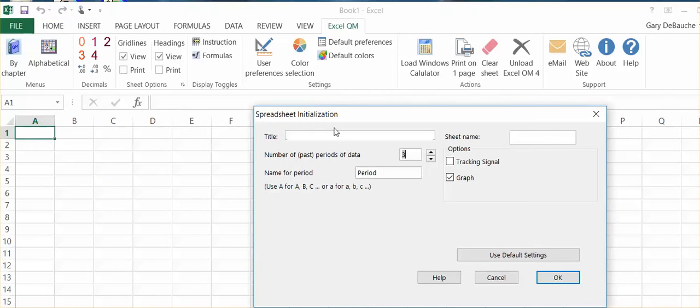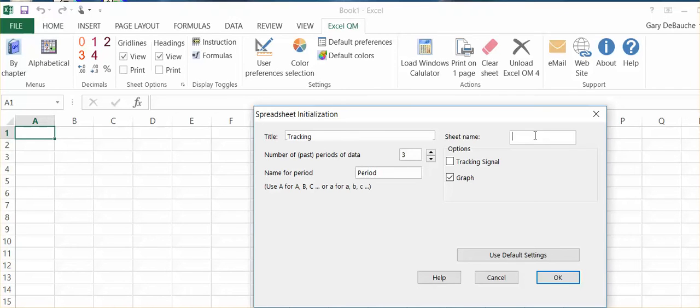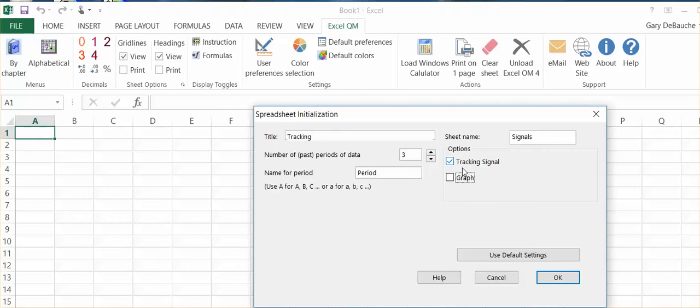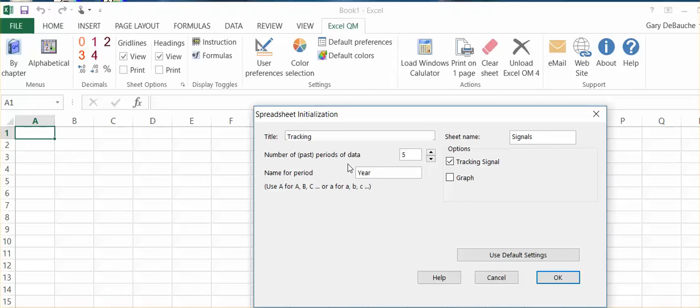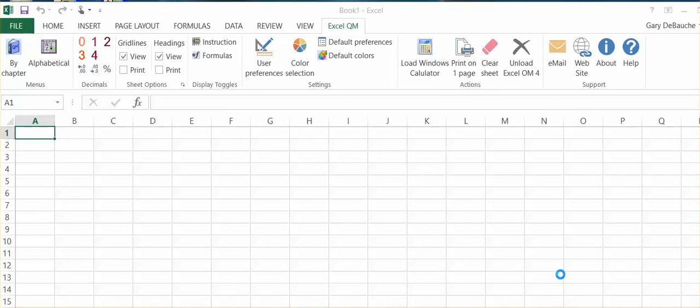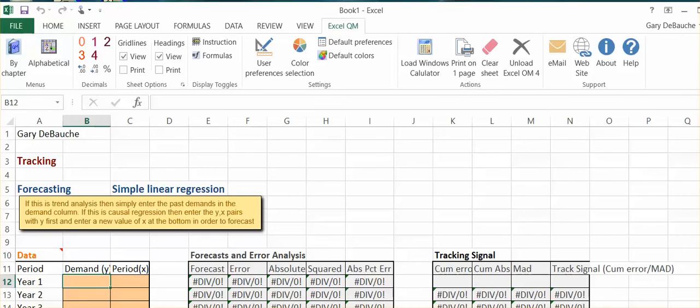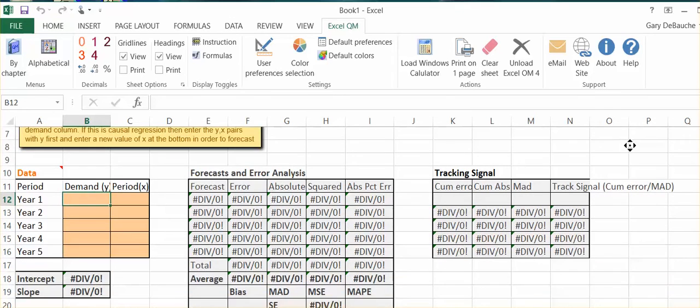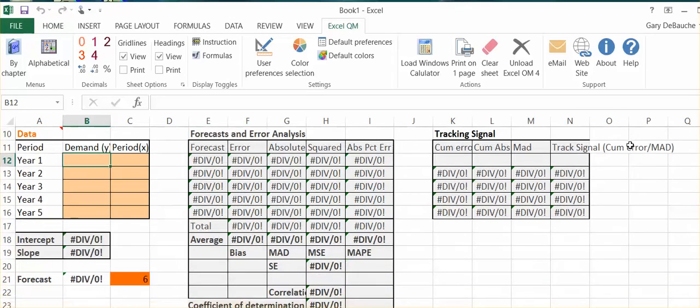I'm going to double-click that, and I'm just going to give it a title. We'll say tracking, and the sheet name, I'll just say signals, and options. Very, very important: click on tracking signal. You don't have to click on graph, but the tracking signal is very important. Number of past data points—brief example, let's just use five. The name for the period, we're going to use year. And that looks at it, so we'll just say OK.